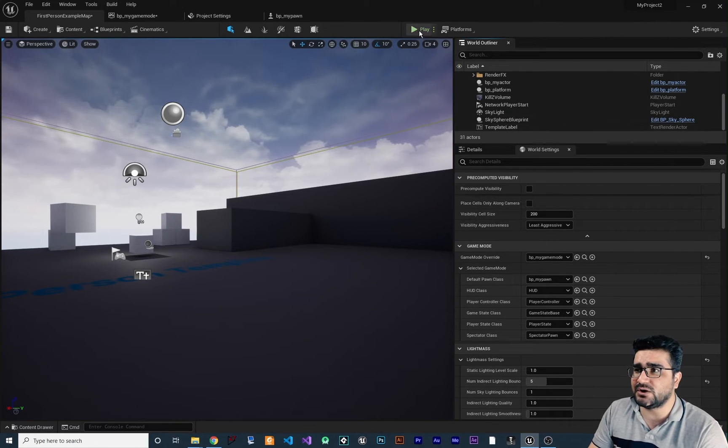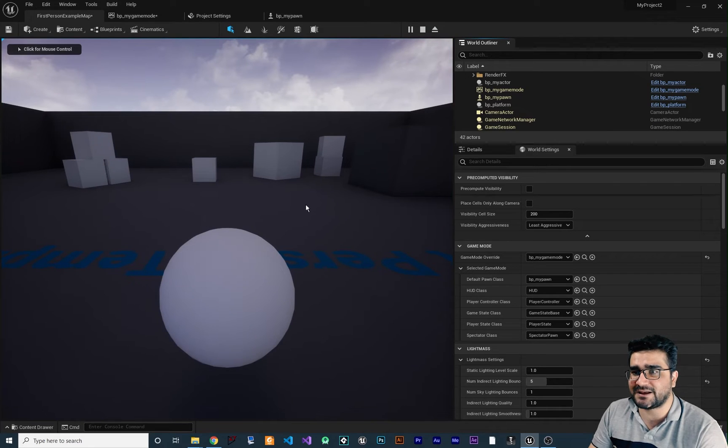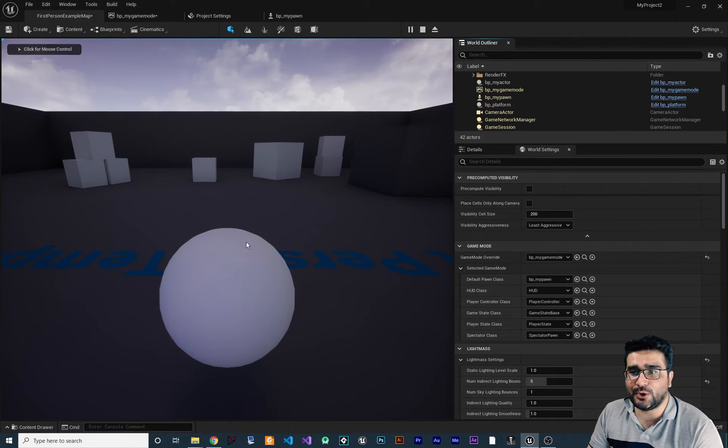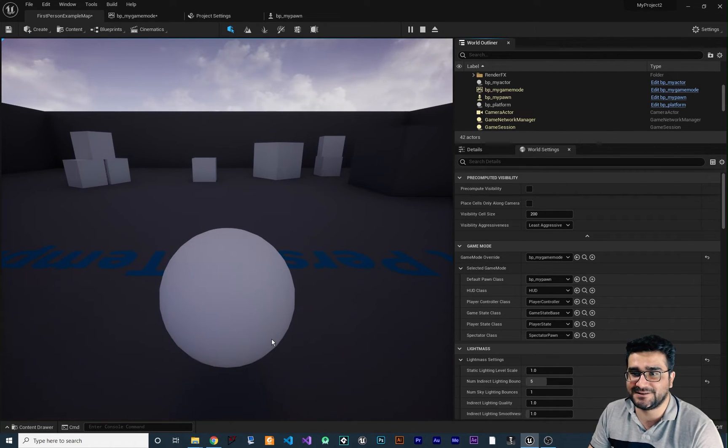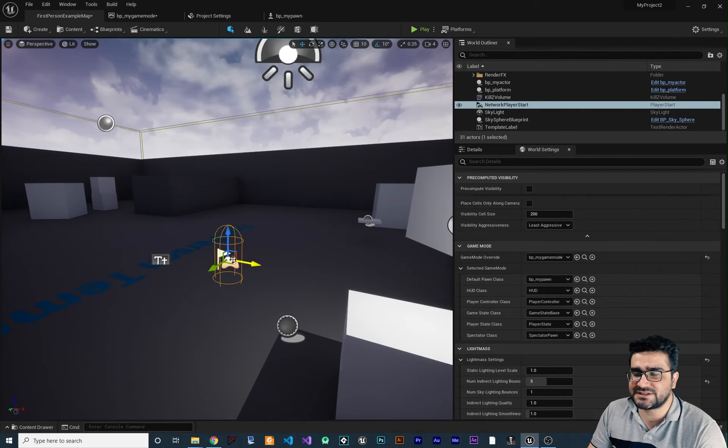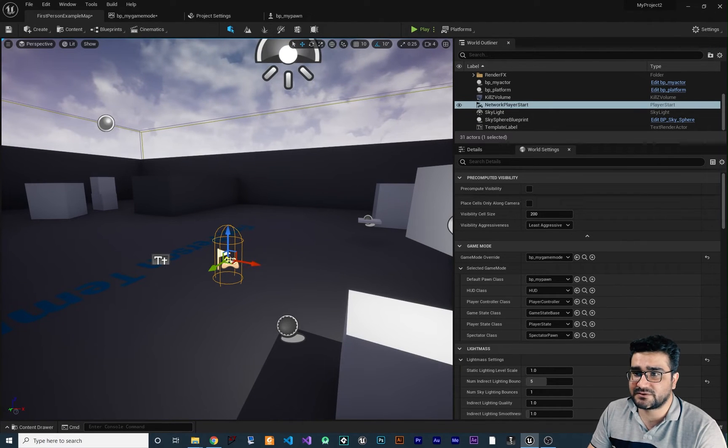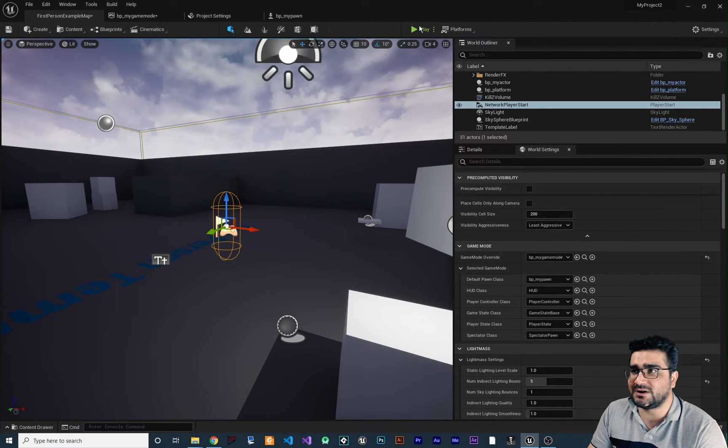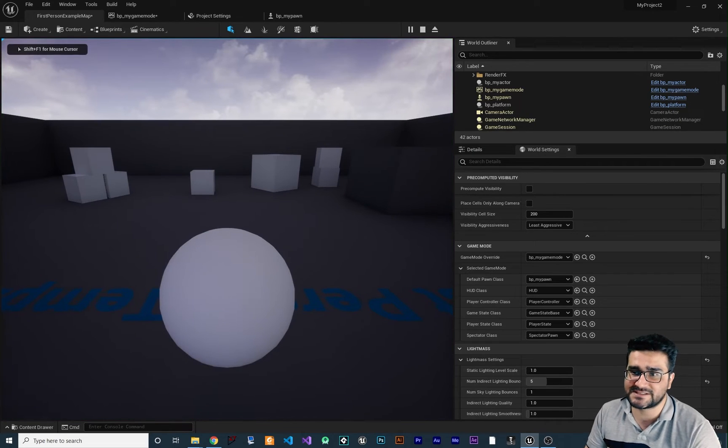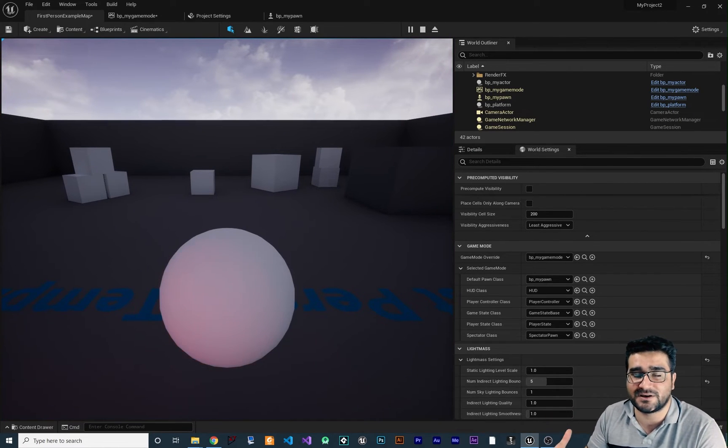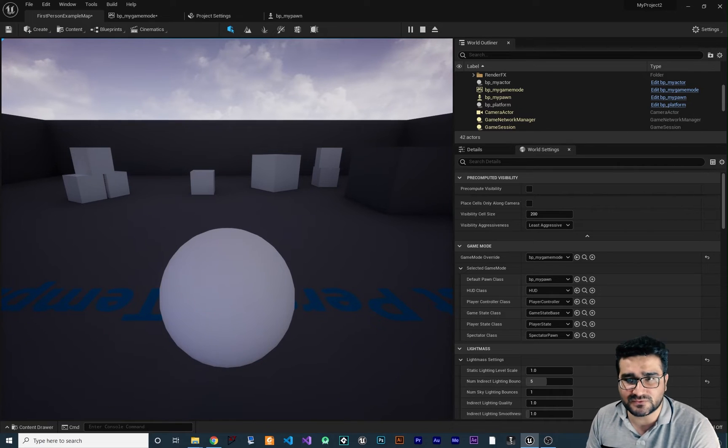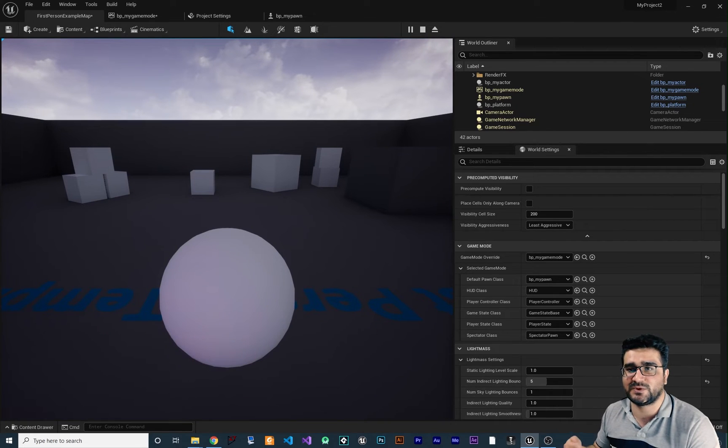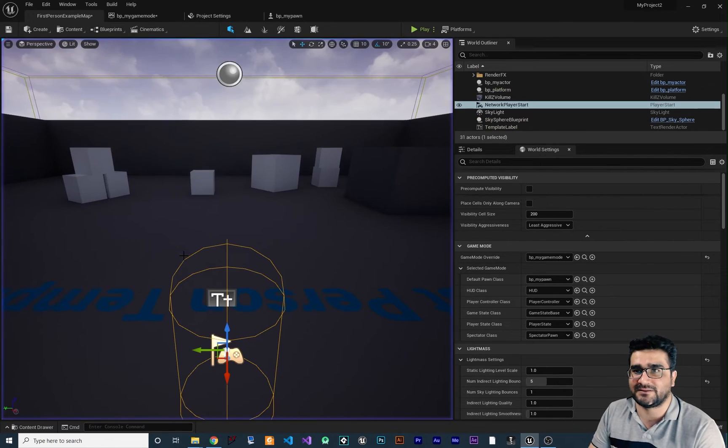Just delete this. And now if we run our game, you can see that now our Pawn class is in here and it's working correctly, right? You can change this player start wherever you want and you can see this sphere that we created is now our default Pawn. Of course, it won't move because we didn't write any logic for that.